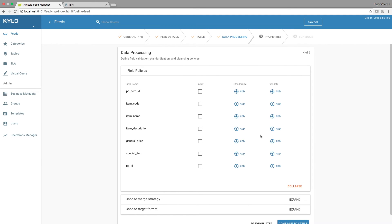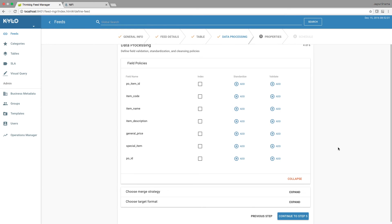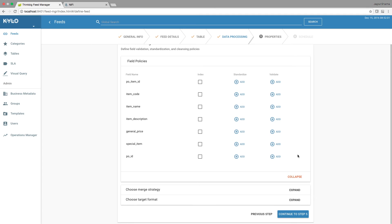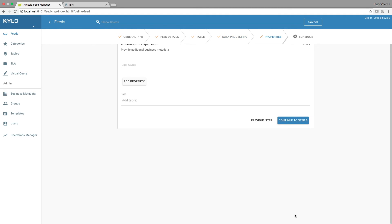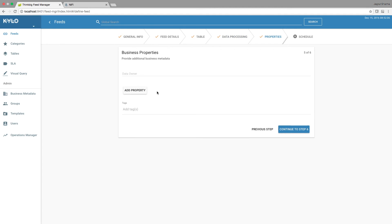This step allows us to choose fields for indexing, provide standardization rules and validation rules. For now I'm going to keep things simple and continue to step 5. We can provide an owner for this feed, we can provide a couple of tags.